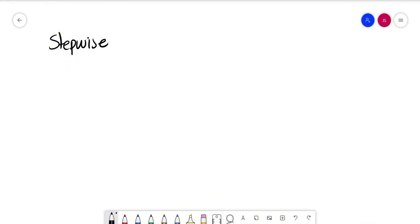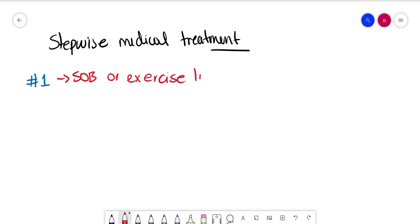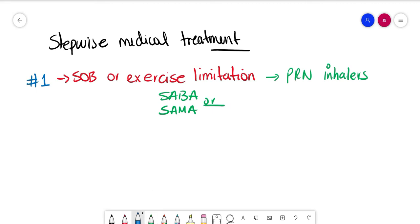Smoking cessation will be the first line of treatment that has proven to increase survival in COPD patients. However, if this doesn't work, we need to start off with the first line of medical treatment. If a patient is short of breath or there is exercise limitation, we can start off with PRN inhalers. So we can use a short-acting beta agonist or a short-acting muscarinic antagonist. You can use salbutamol or ipratropium.